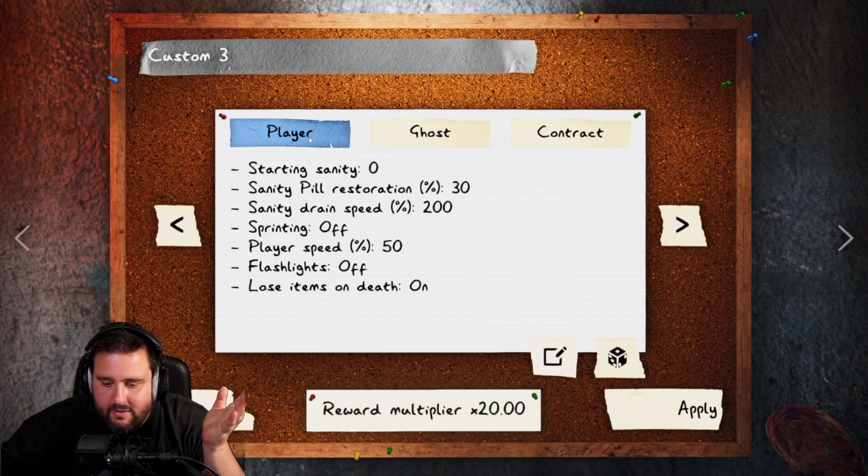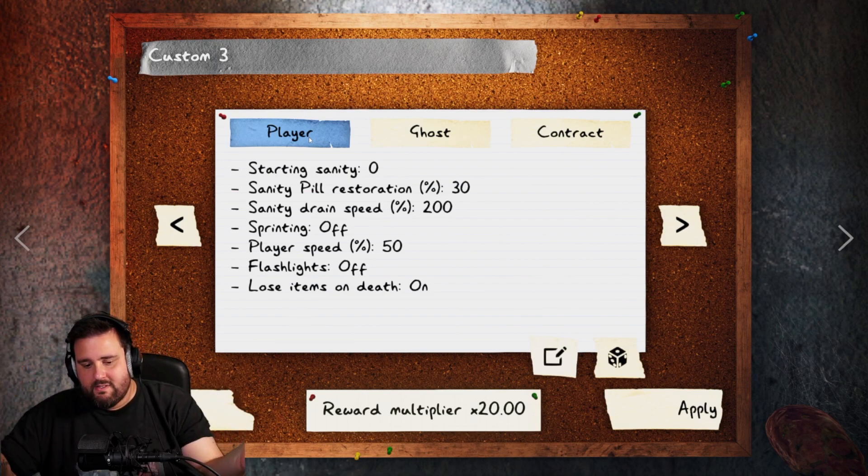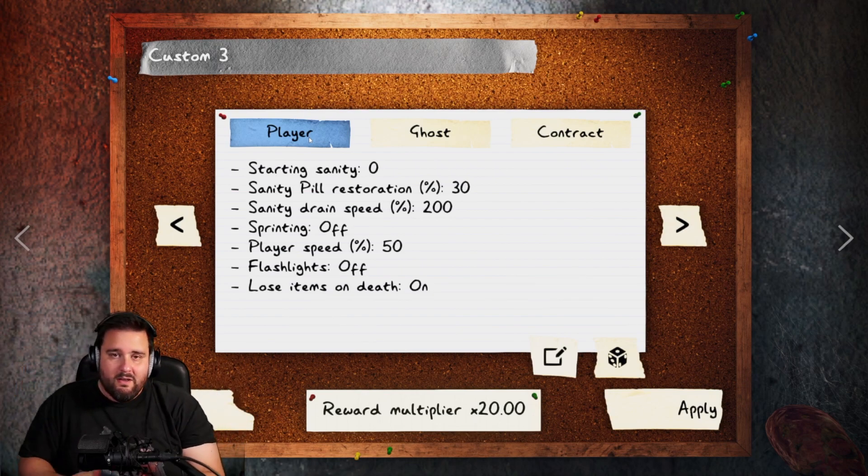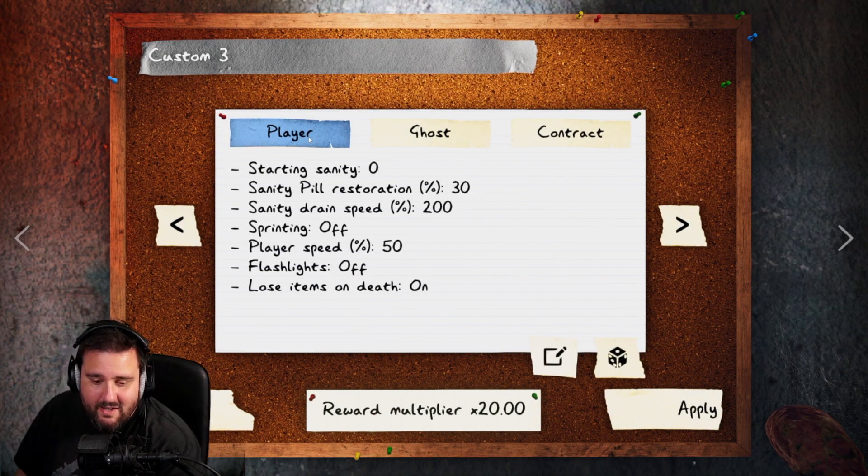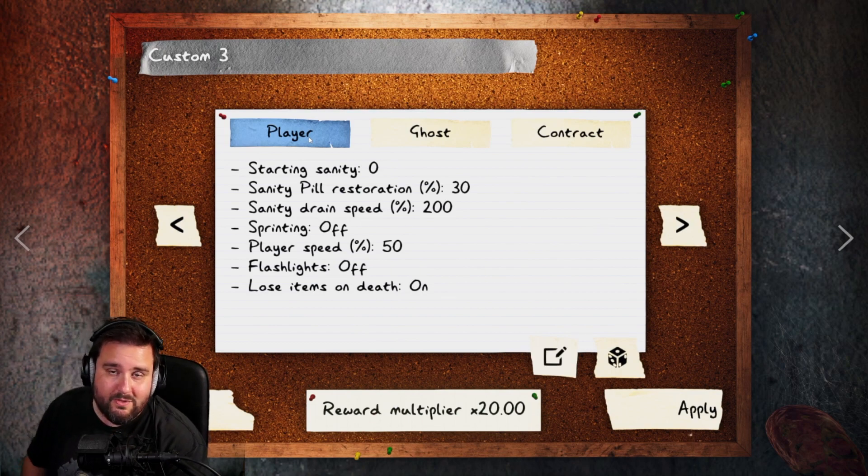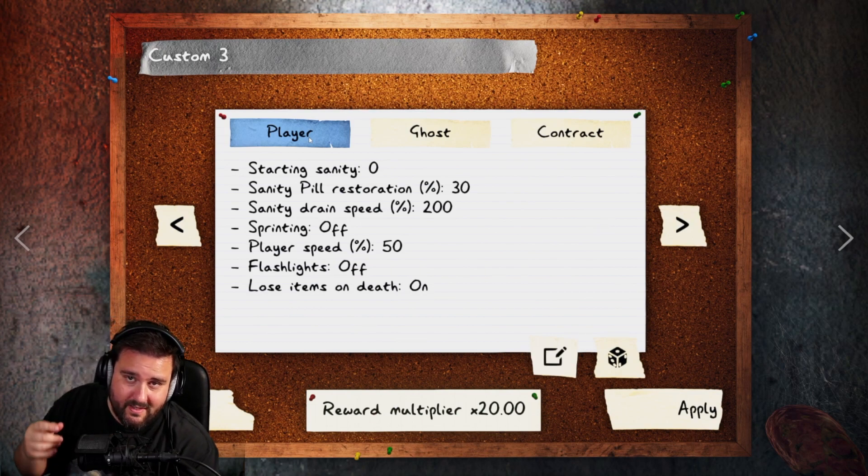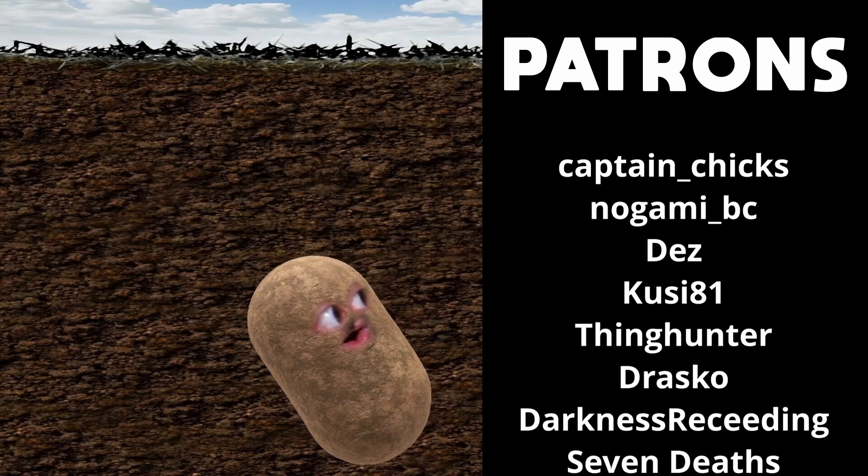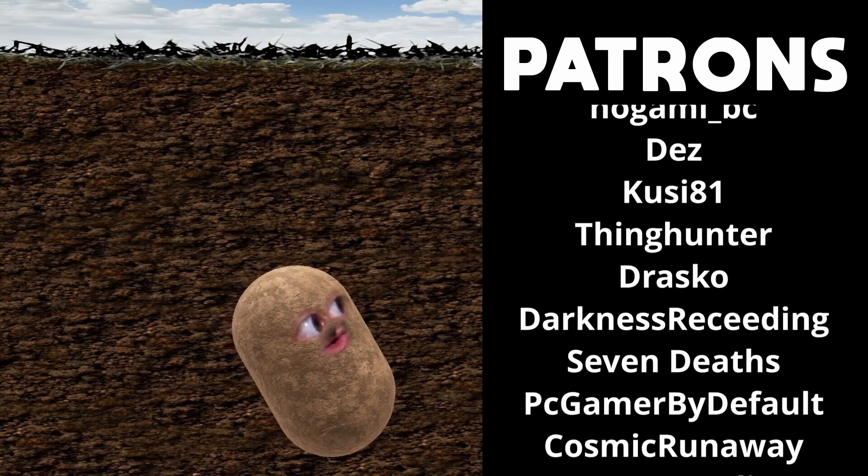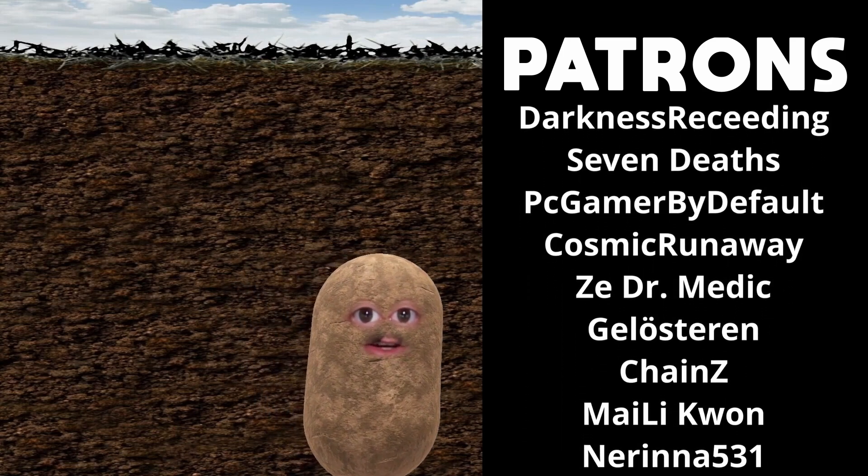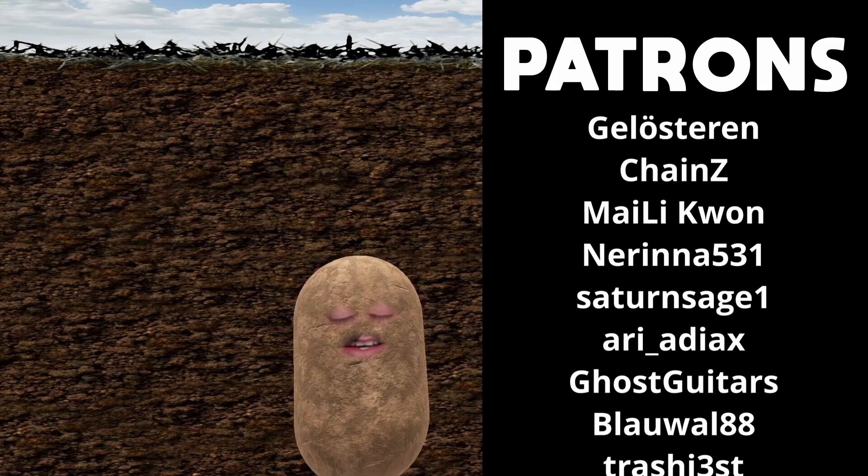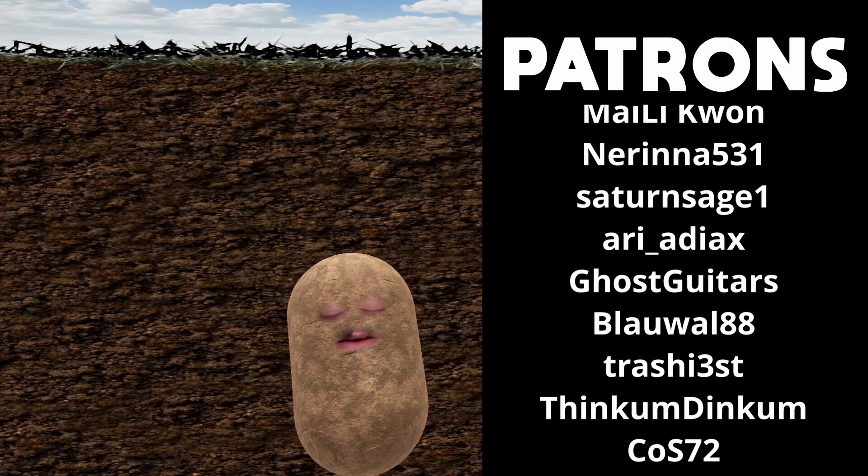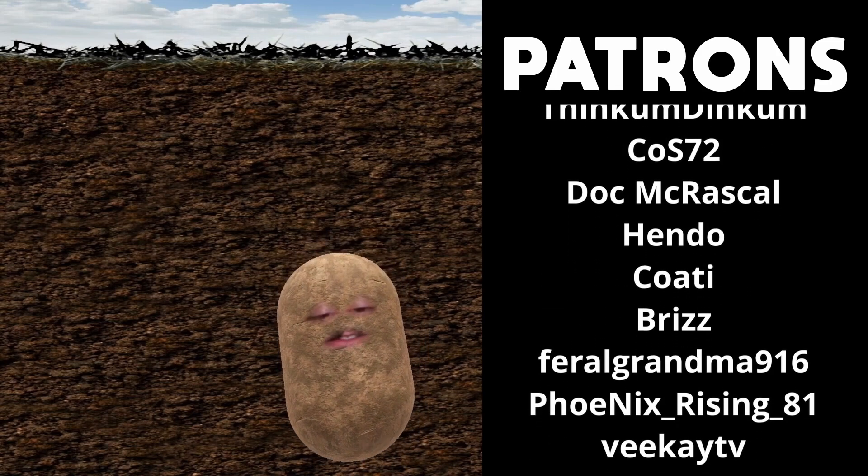Let me know in the comments guys if you already got this challenge or if you're going to try it with these settings. Thank you so much guys for watching and I hope to see you in the next one. Bye bye. Oh, all these patrons. Thank you so much guys for your support. Big schmootz.